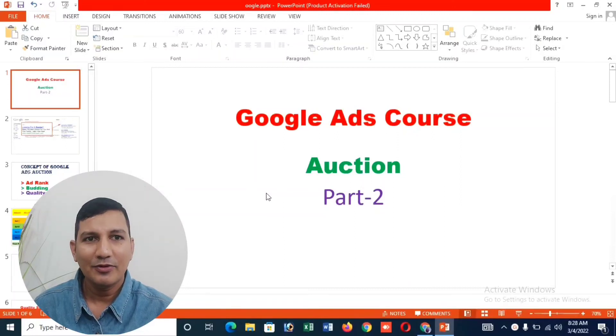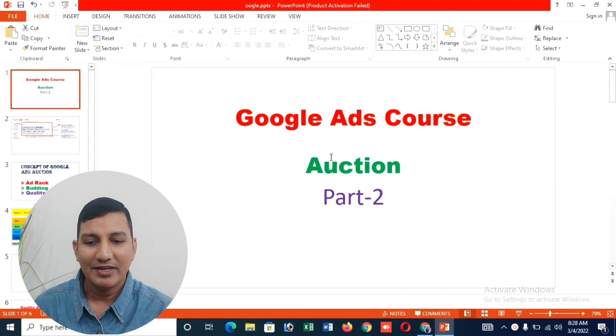Hello viewers, very welcome to my YouTube channel. Now we are going to do our Google Ads course part 2.